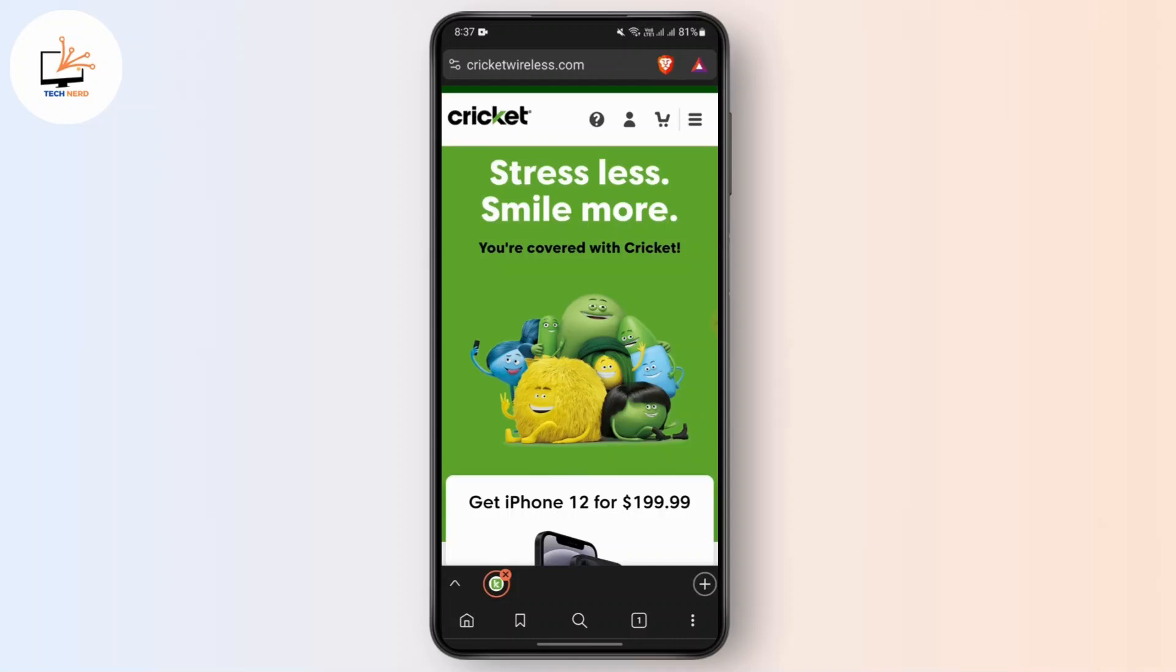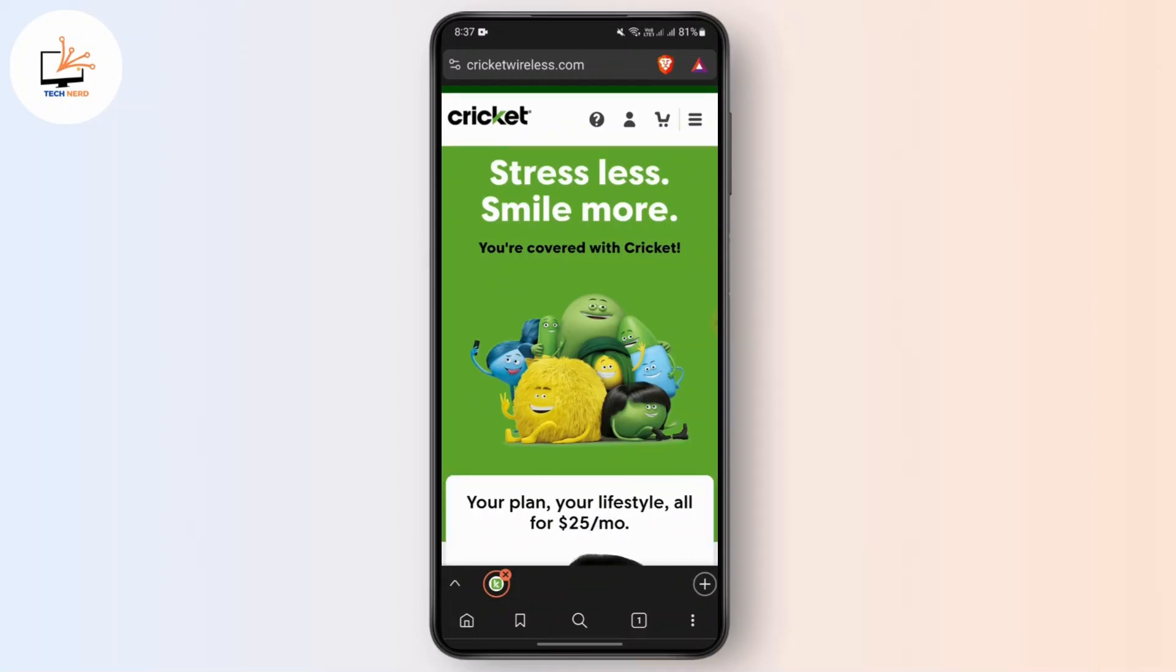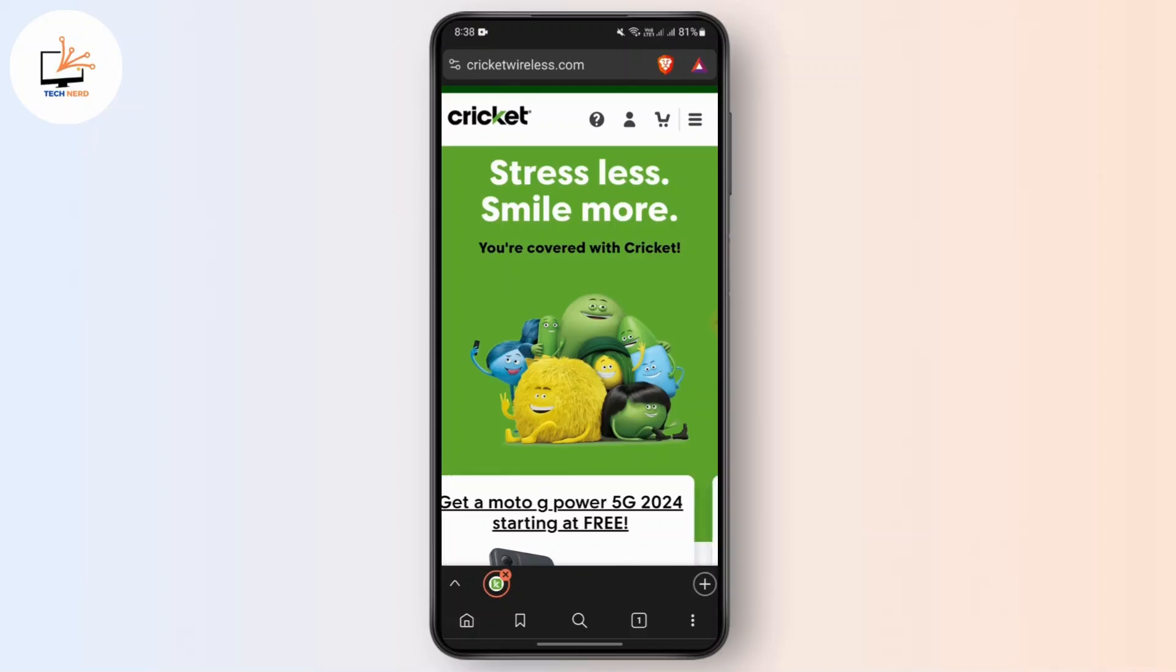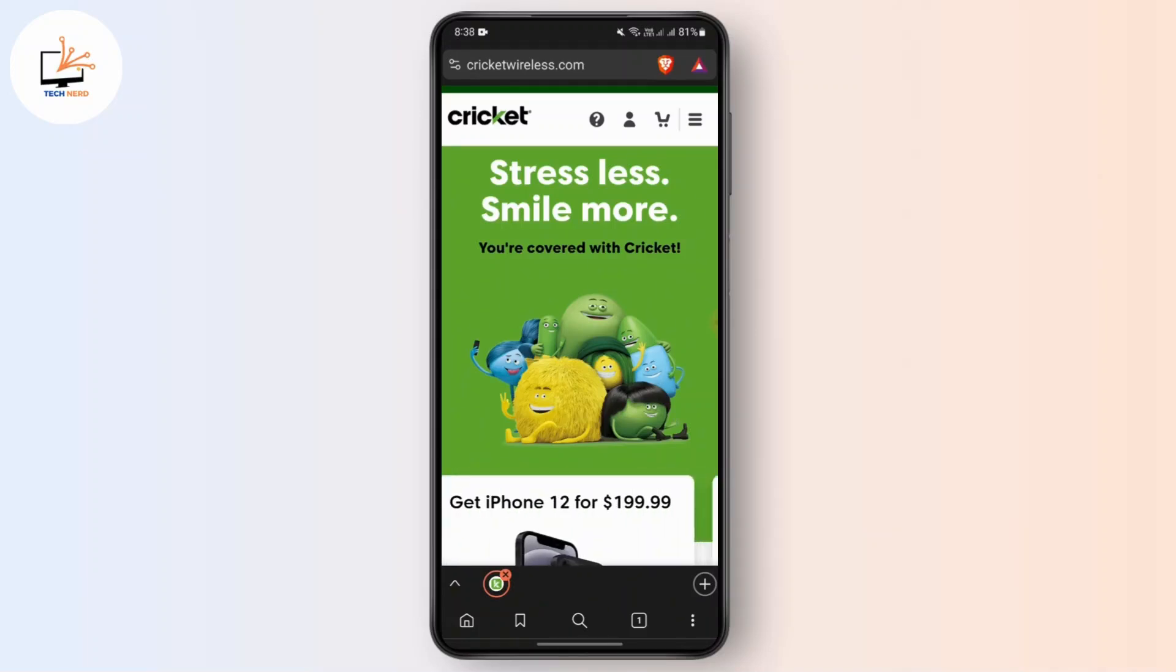So in order to set up the Cricket Wireless eSIM on your device, there are certain processes that you need to go with. First of all, you need to log in into a Cricket Wireless application on your device. After that, log in or create an account into your device.